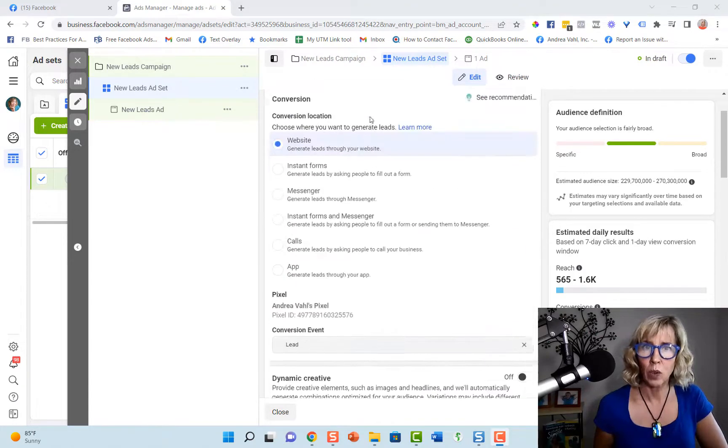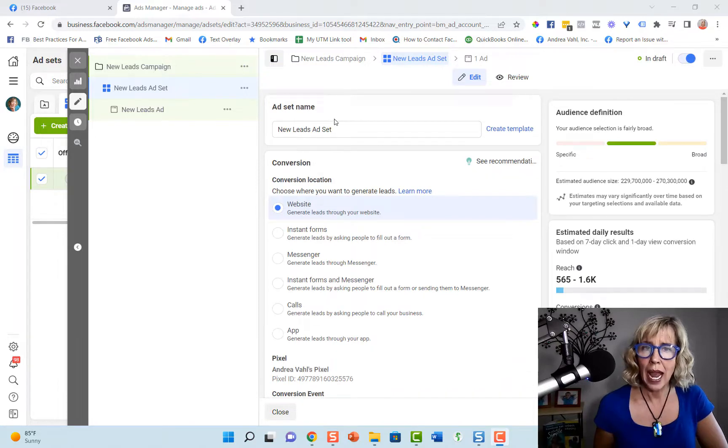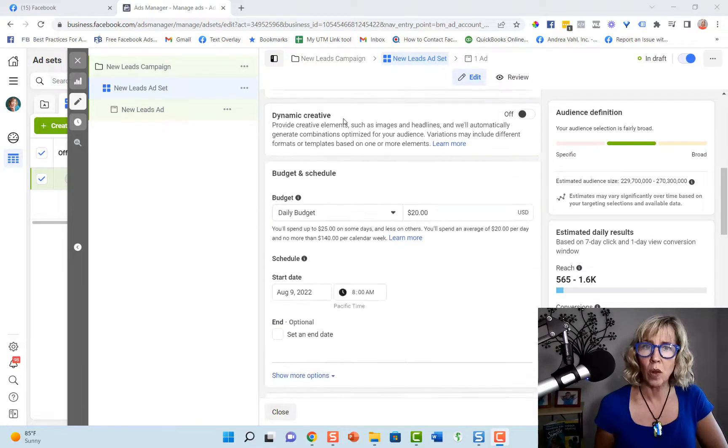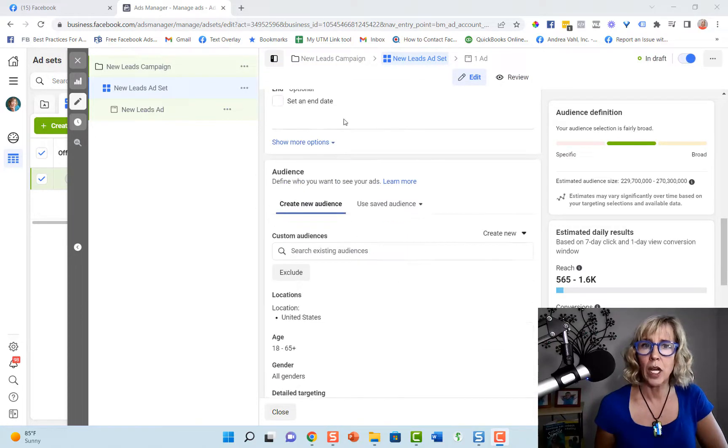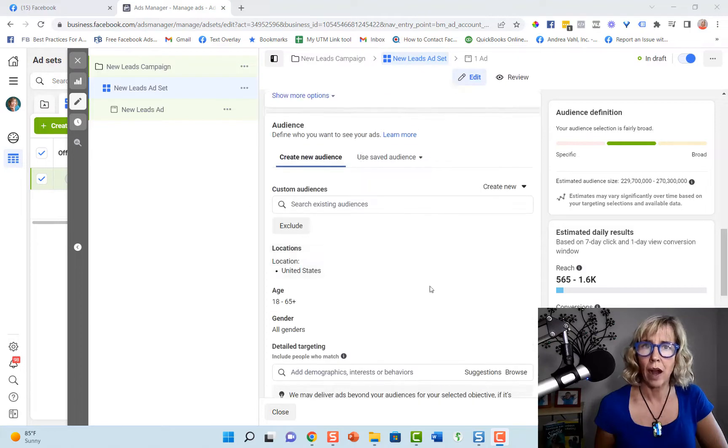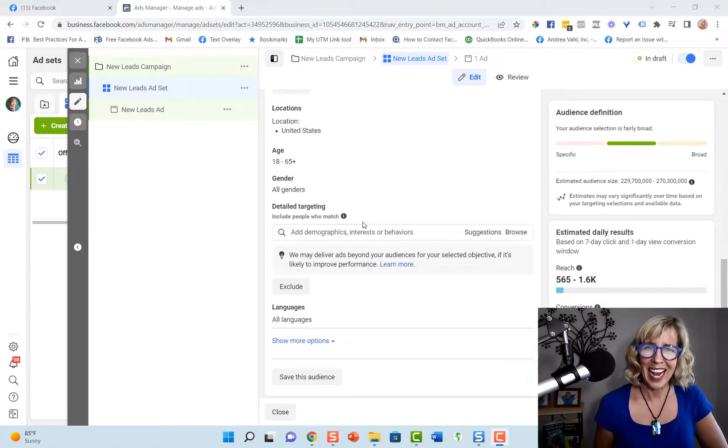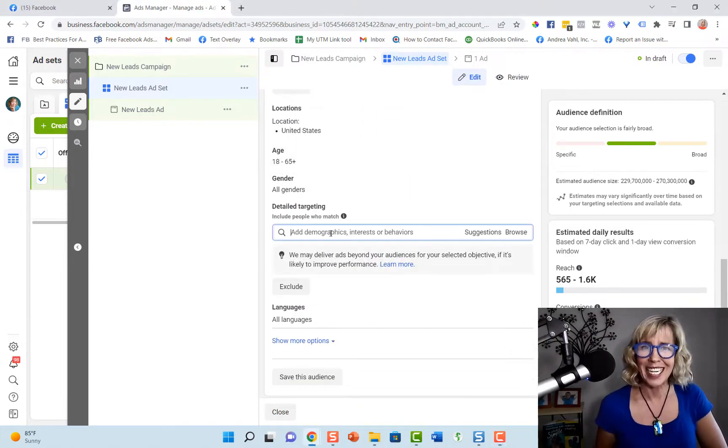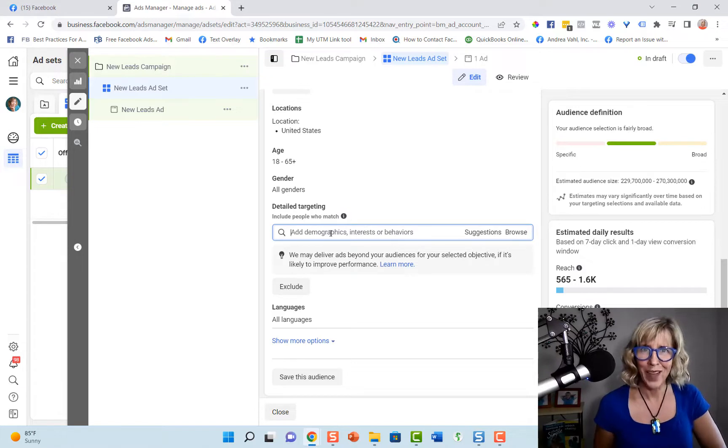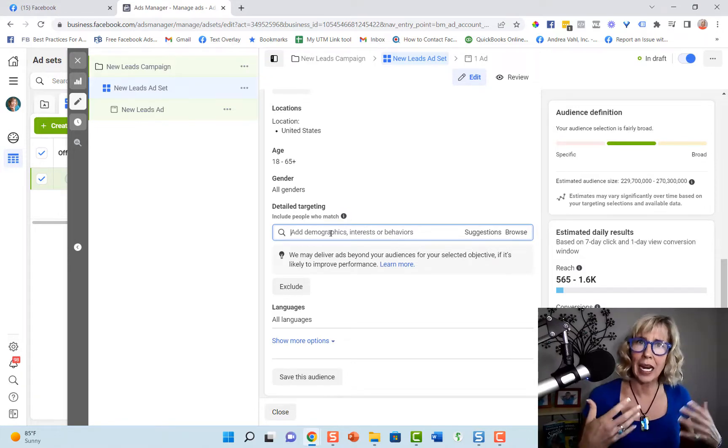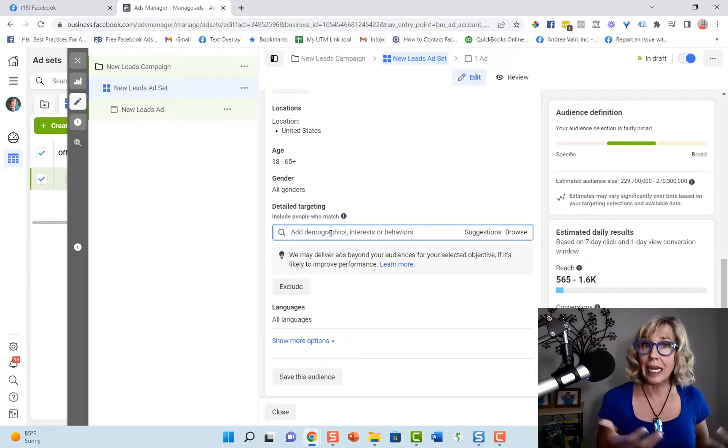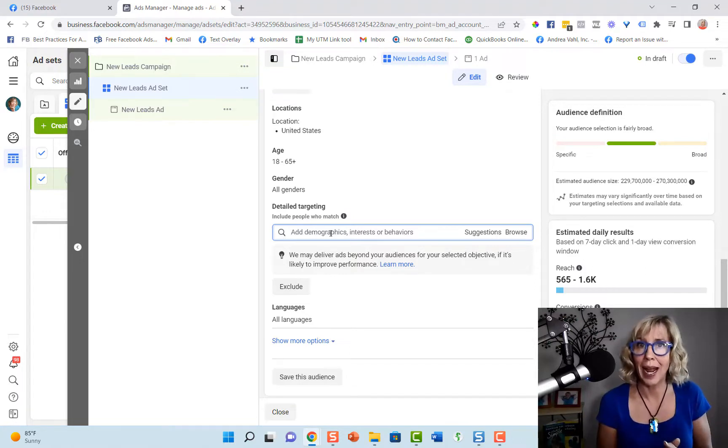If I scroll up here, I'm at this ad set level and I need to scroll all the way down to the audience area of the ads set level and to the detailed targeting. And that's where you can plug in a Facebook page name and see if it comes up as a match.